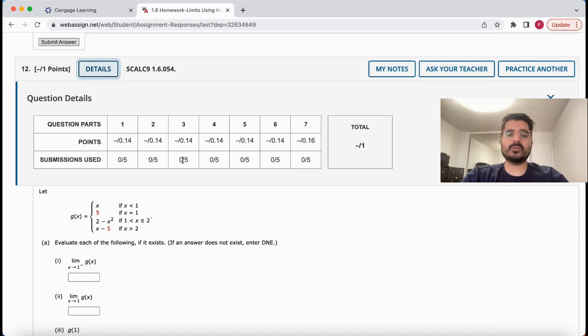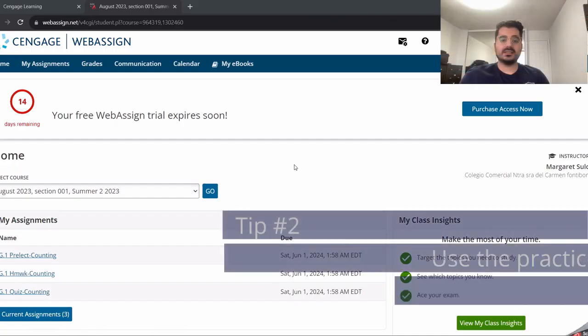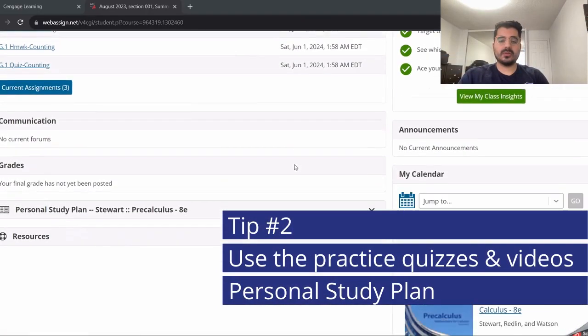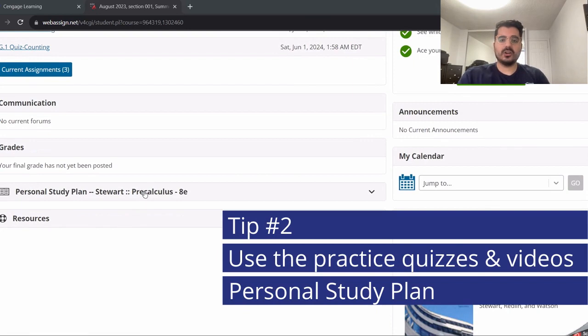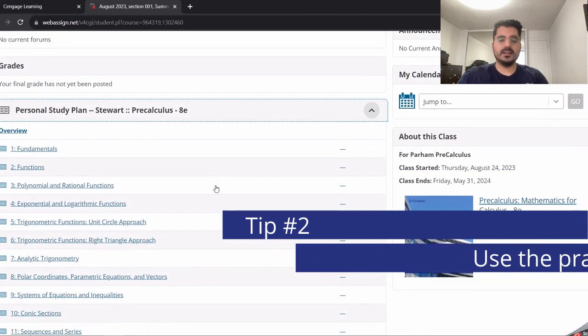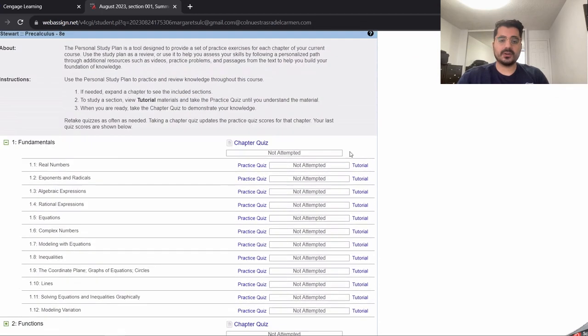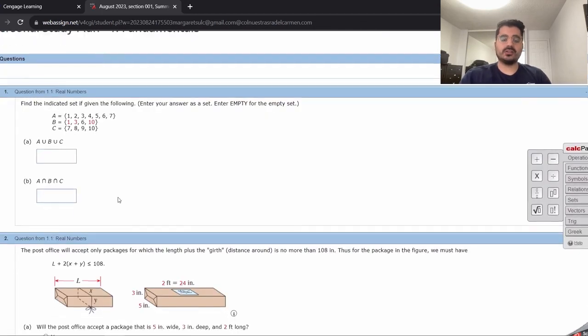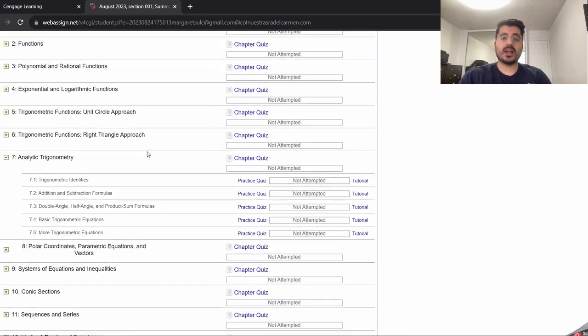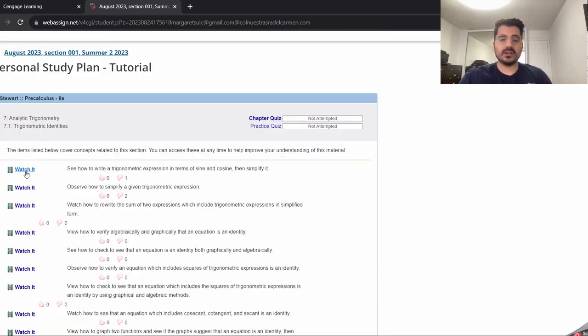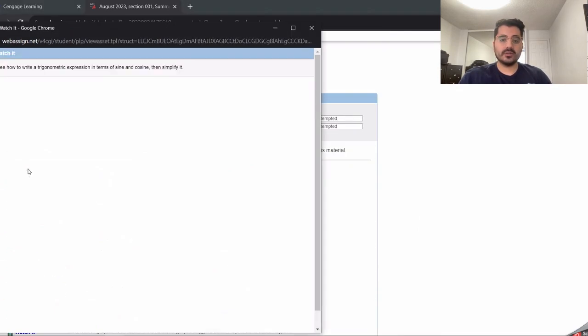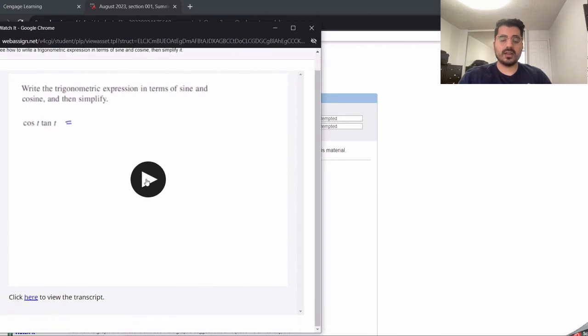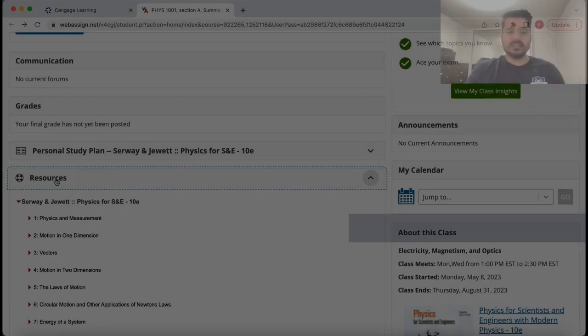The next section, in my opinion, is the best part of WebAssign. It is called Personal Study Plan. It includes chapter quizzes for each chapter of the textbook along with video tutorials that will show you step by step how to solve a problem. I use this a lot when I have a test coming up and I want to make sure that I have understood the materials.